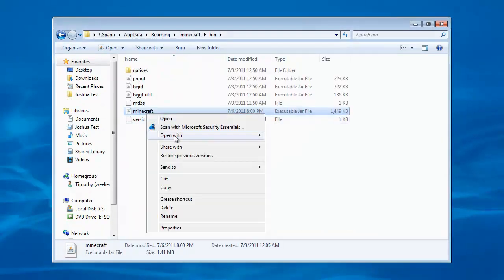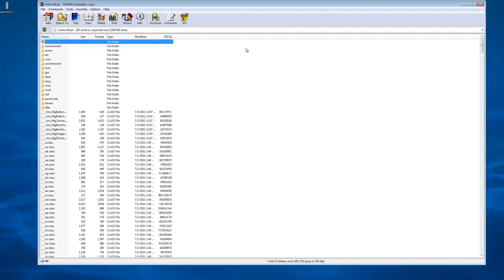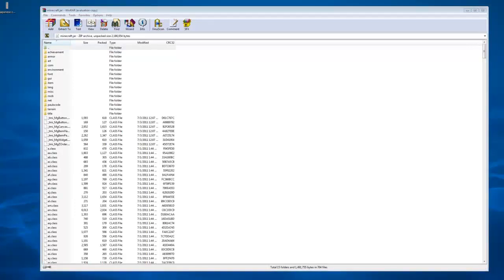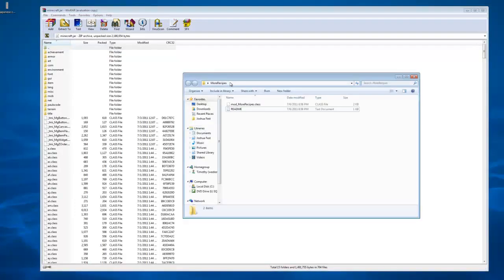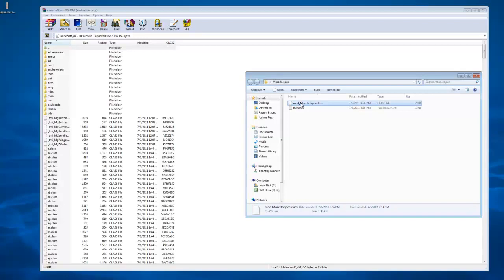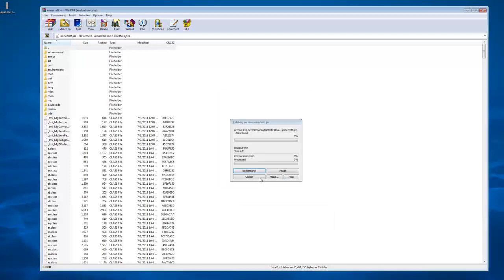Then after that, it will appear right over here. Now that you have it opened in WinRAR, open up your More Recipes folder and drag your class file. It doesn't matter where you drag it as long as it is in that window.